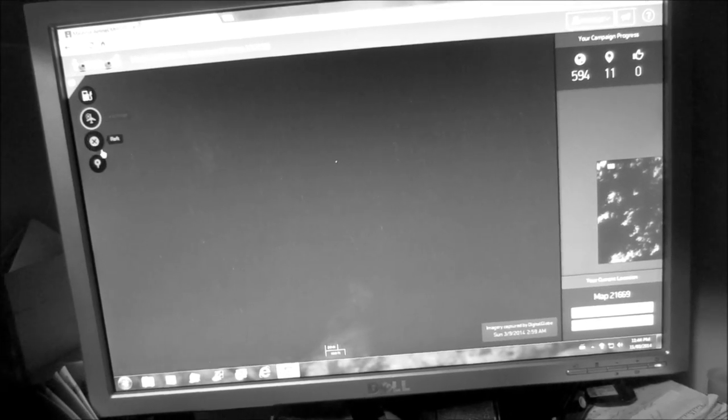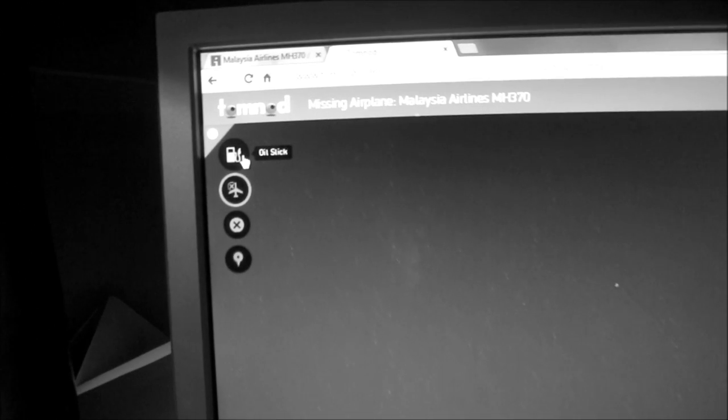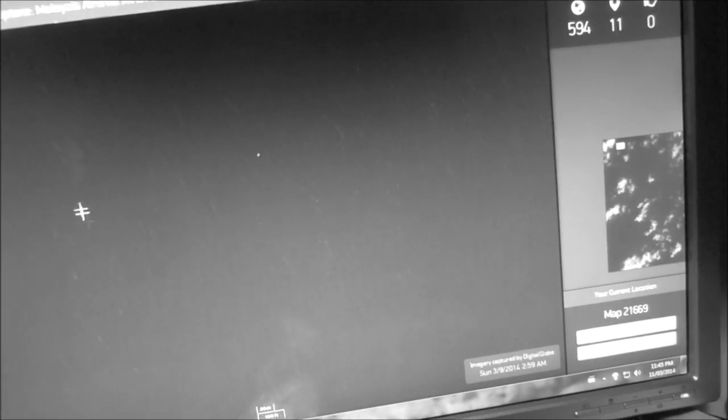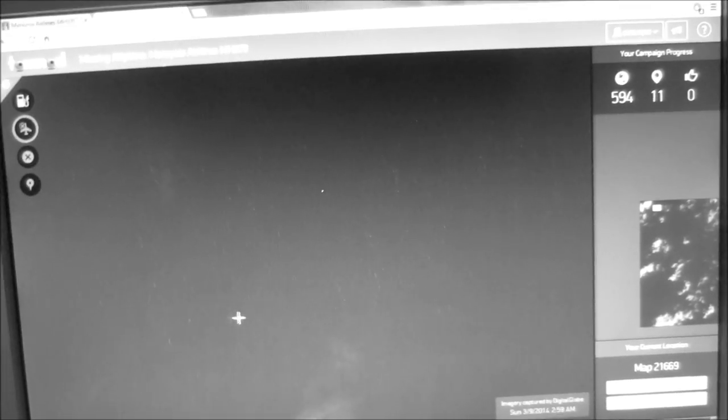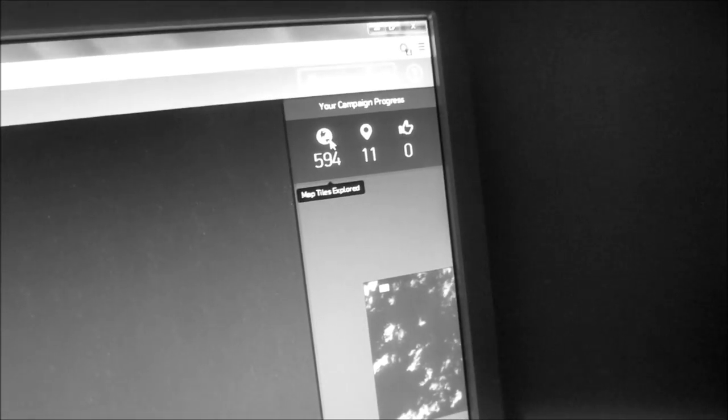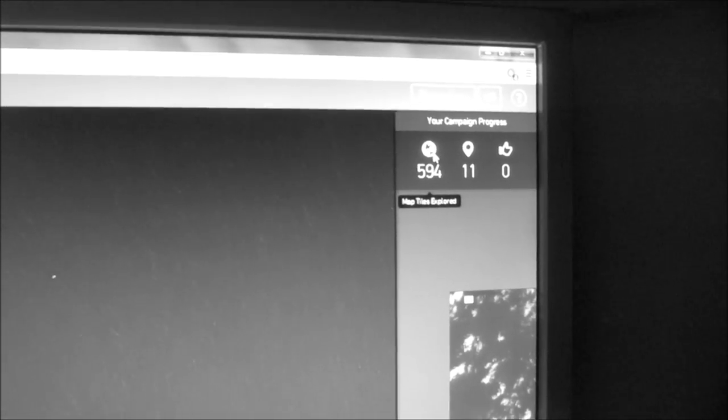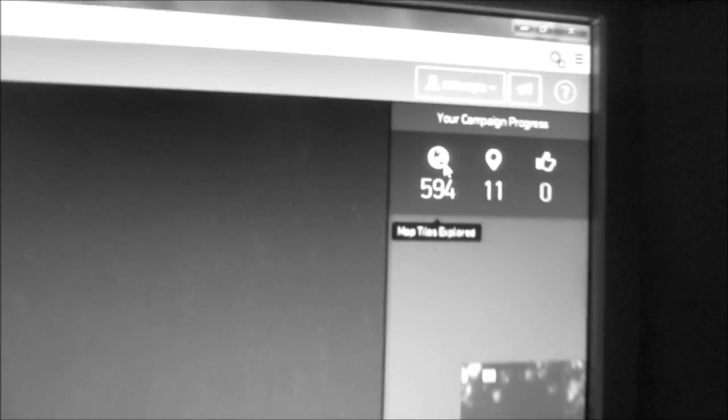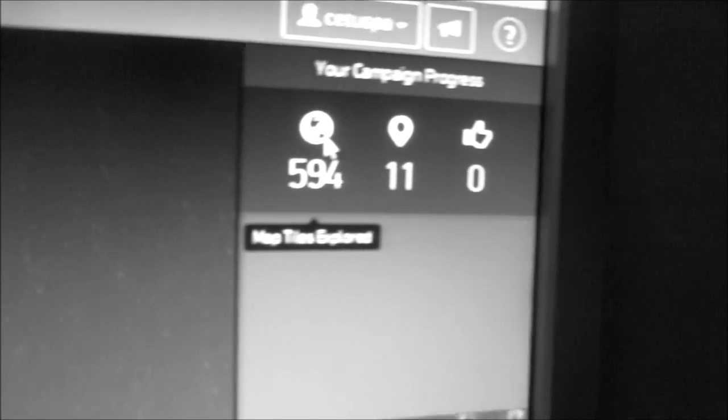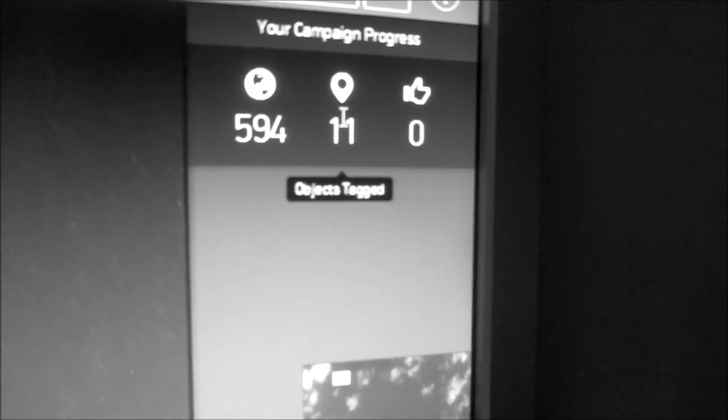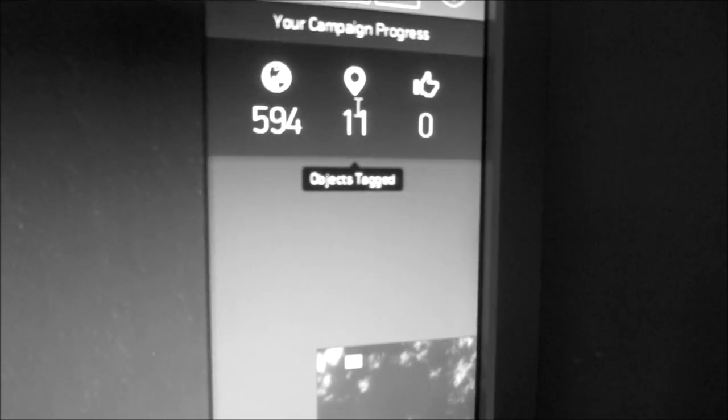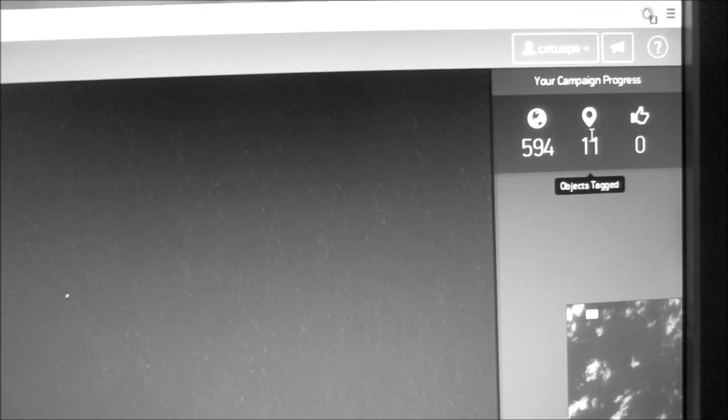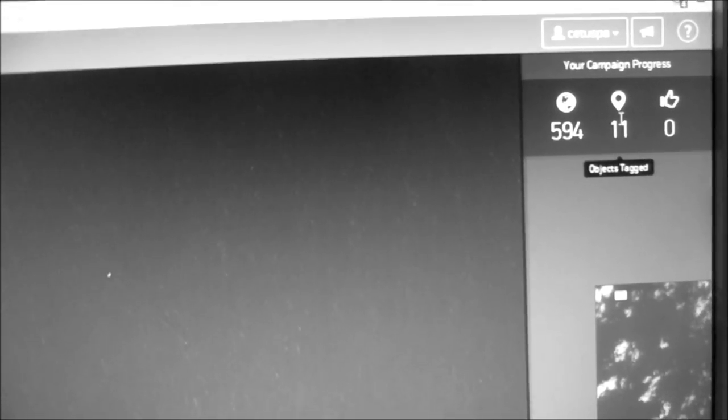I just did 594 tiles explored and I found 11 things, but everything's been small little white things so I'm not even sure they could be whitecaps.